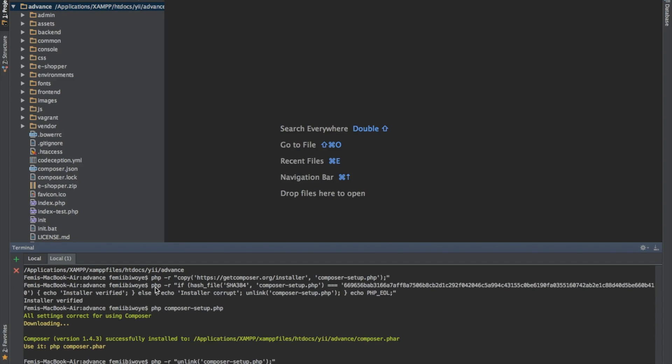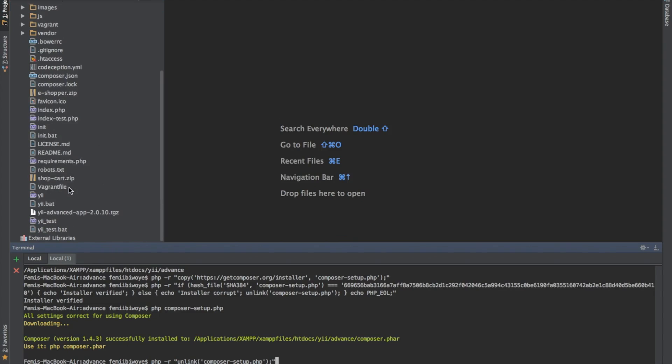It will automatically download for us. So our Composer has been downloaded.